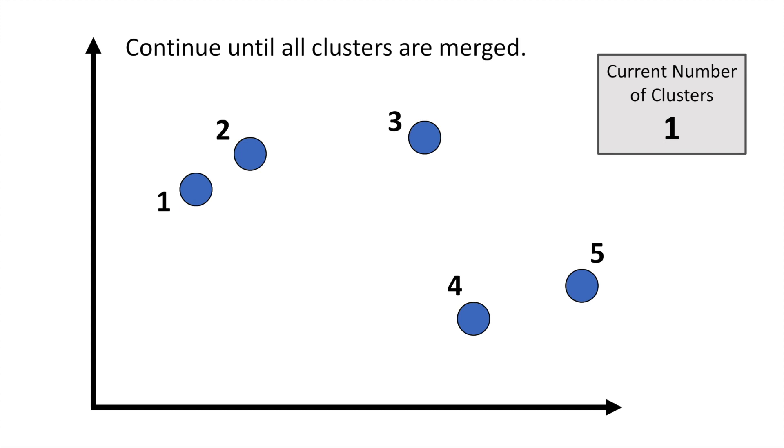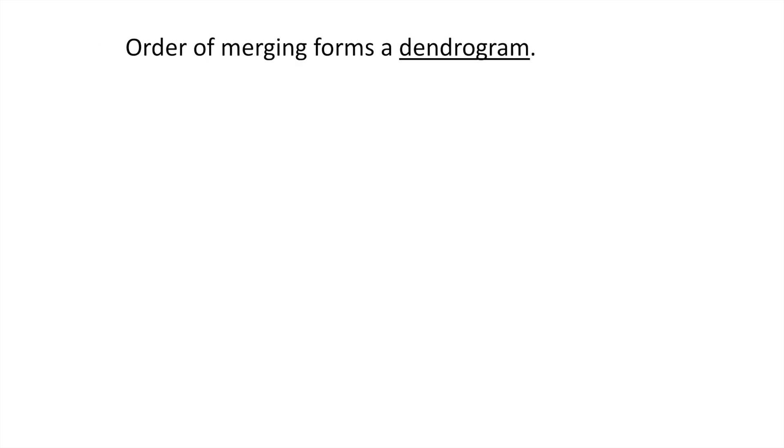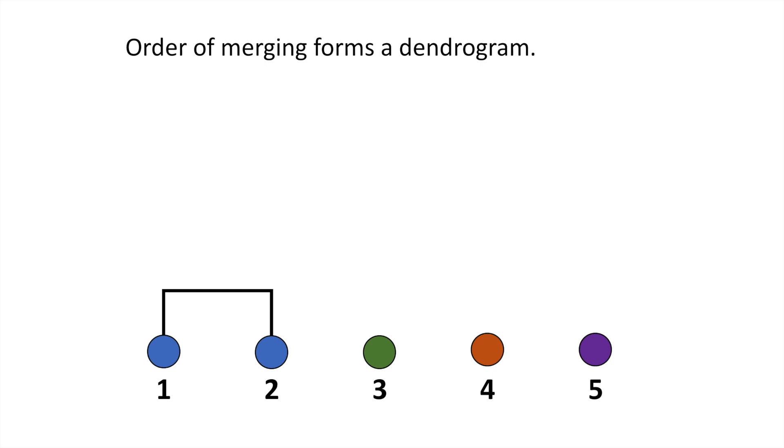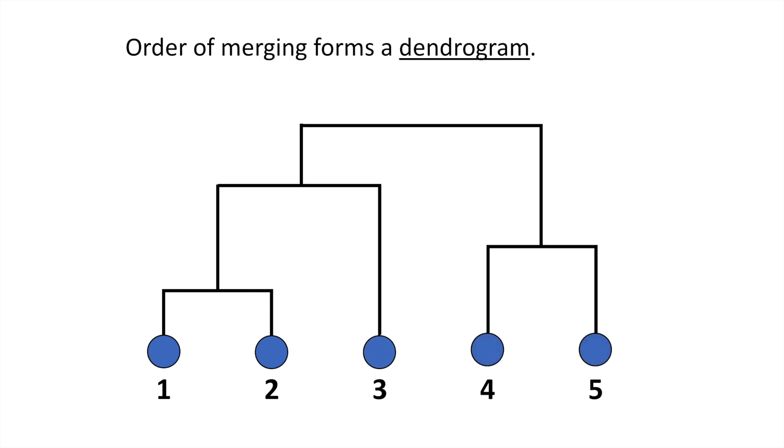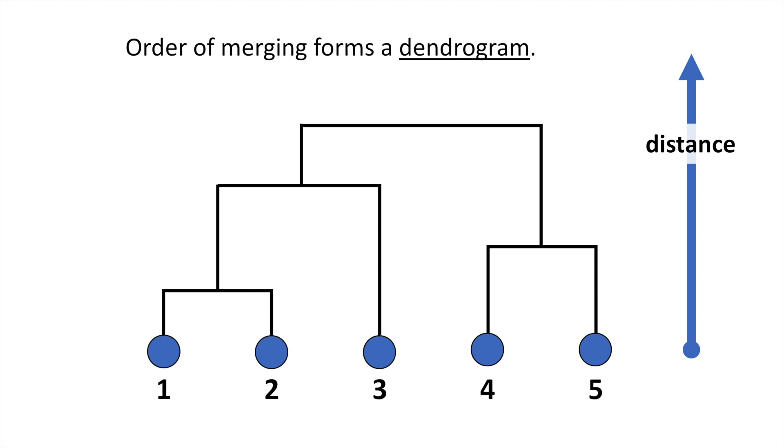But the other cool thing is that the order of merging forms what's called a dendrogram. So imagine those same five points. Well, what happened in the first step? Points one and two merge together. In the second step, points four and five merge together. Then point three merged with the blue cluster. And finally, all the points were merged in together. And we can also think about the distance between the points getting larger as we move upward on this dendrogram. So this dendrogram is exactly what we see in the seaborn cluster map. And you can use it to tell which points and which clusters are closest to each other.